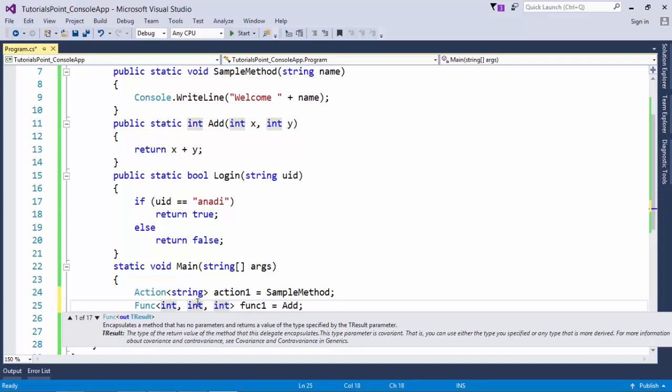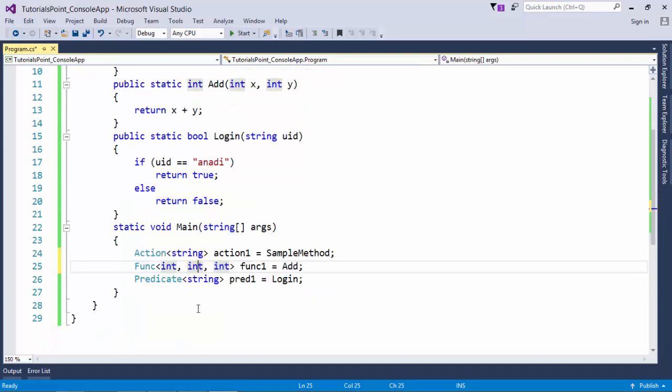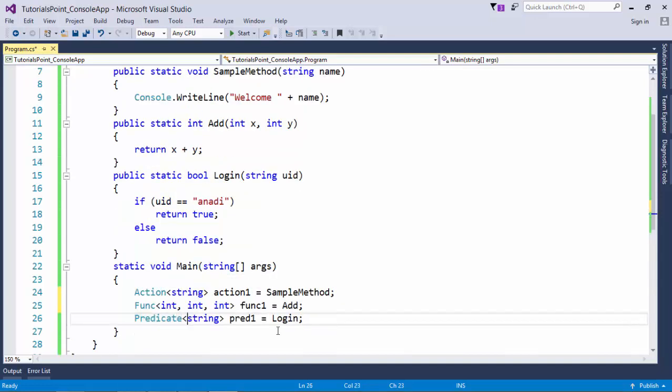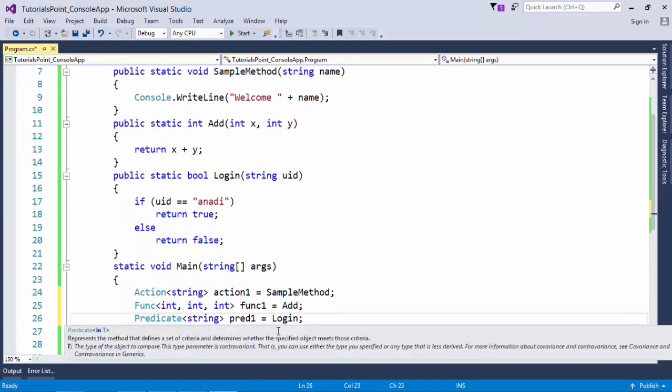So that is for sure, like whenever you will be working with func, there must be some return type of your function that must not be void. And lastly in the predicate, you will not get much options like action and func. Here is only one option, that is one input type in the parameter that you can pass.